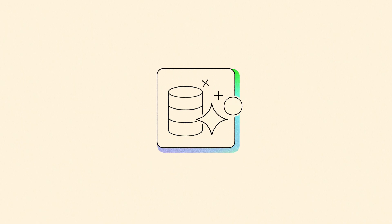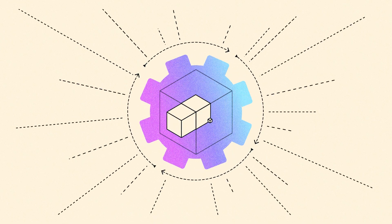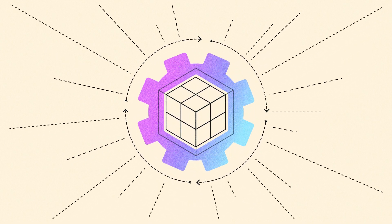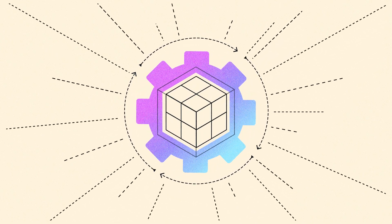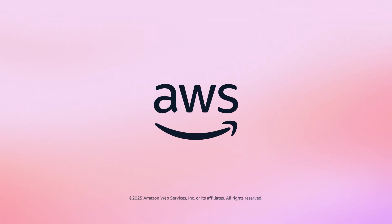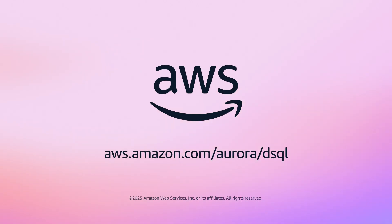Aurora D-SQL is Postgres compatible and provides a developer experience that makes it easy to innovate and create high performance, always available, data-driven applications. Unlock new possibilities and start building today with Aurora D-SQL.